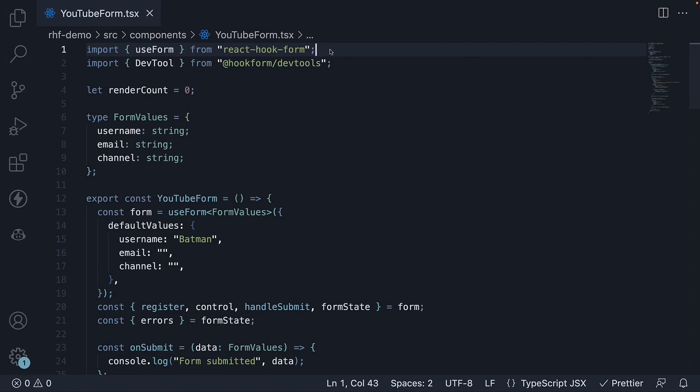Welcome back. In this video, let's discuss nested objects in React Hook form.